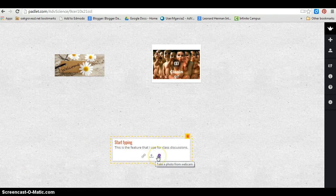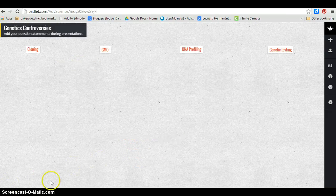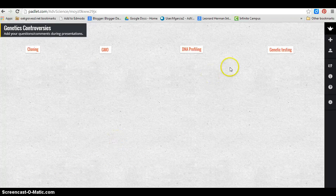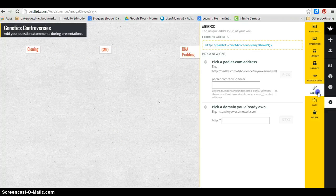The typing feature is what I use with students to record class discussions. Before the lesson I prepare a wall with the discussion topics. Padlet gives each page a unique URL.